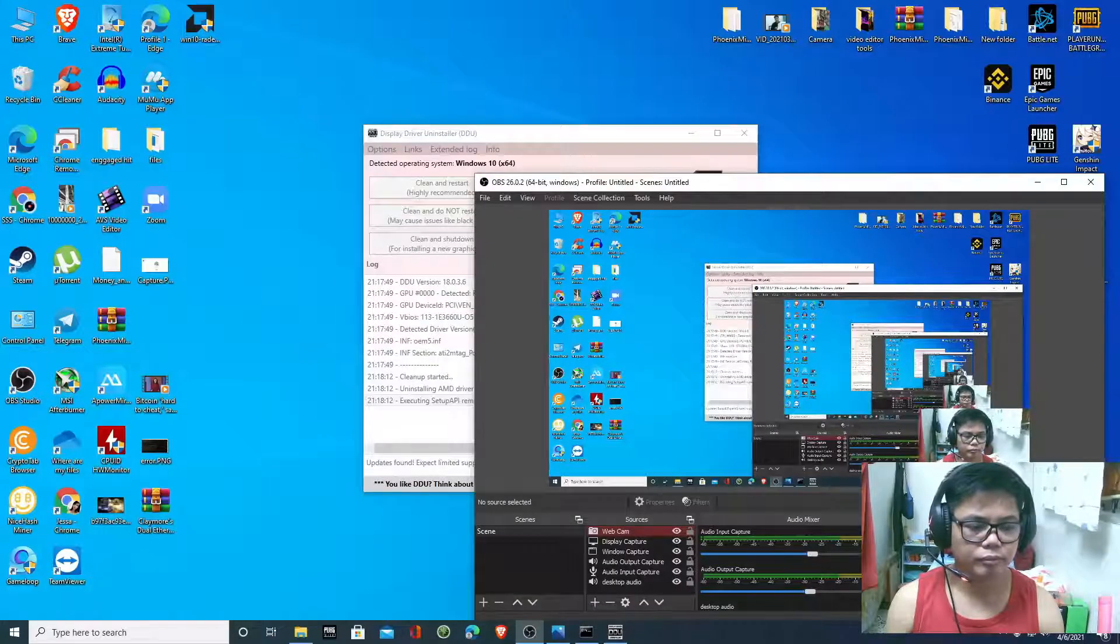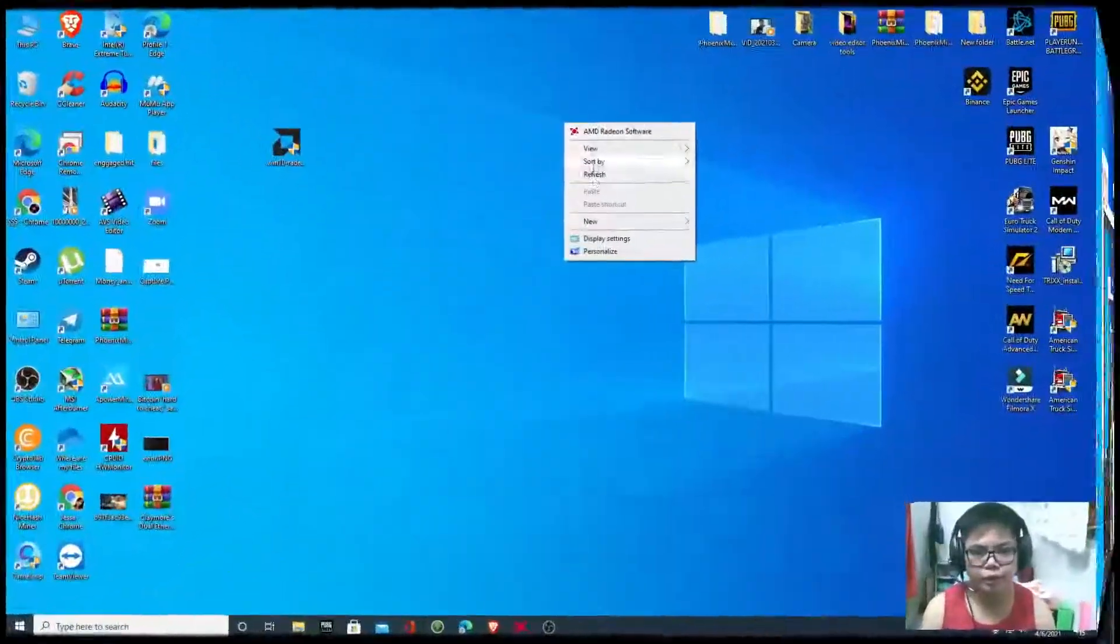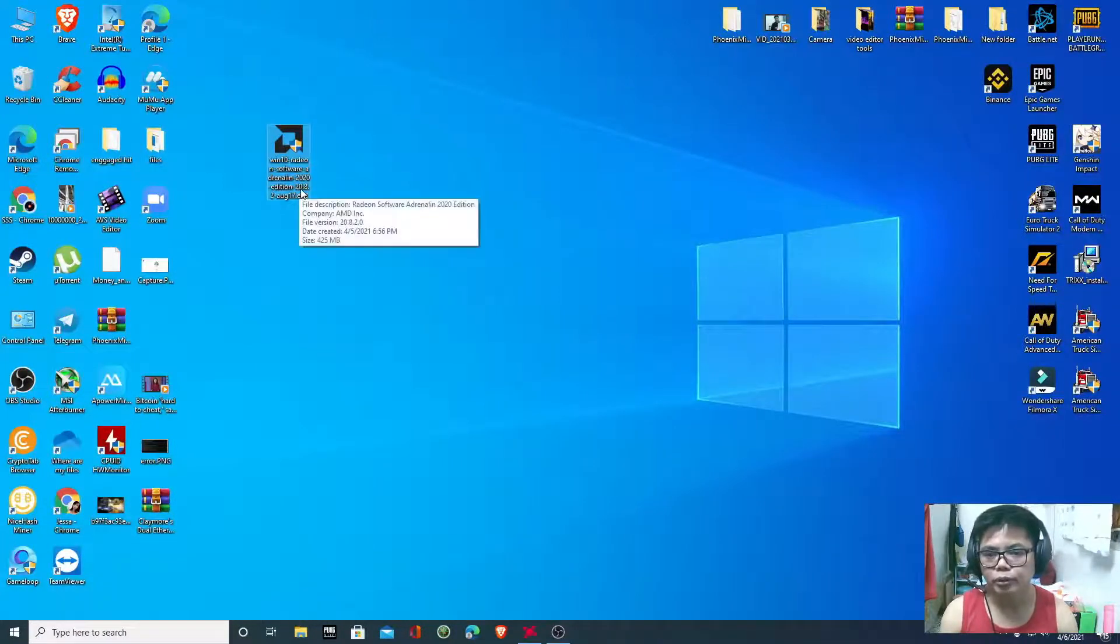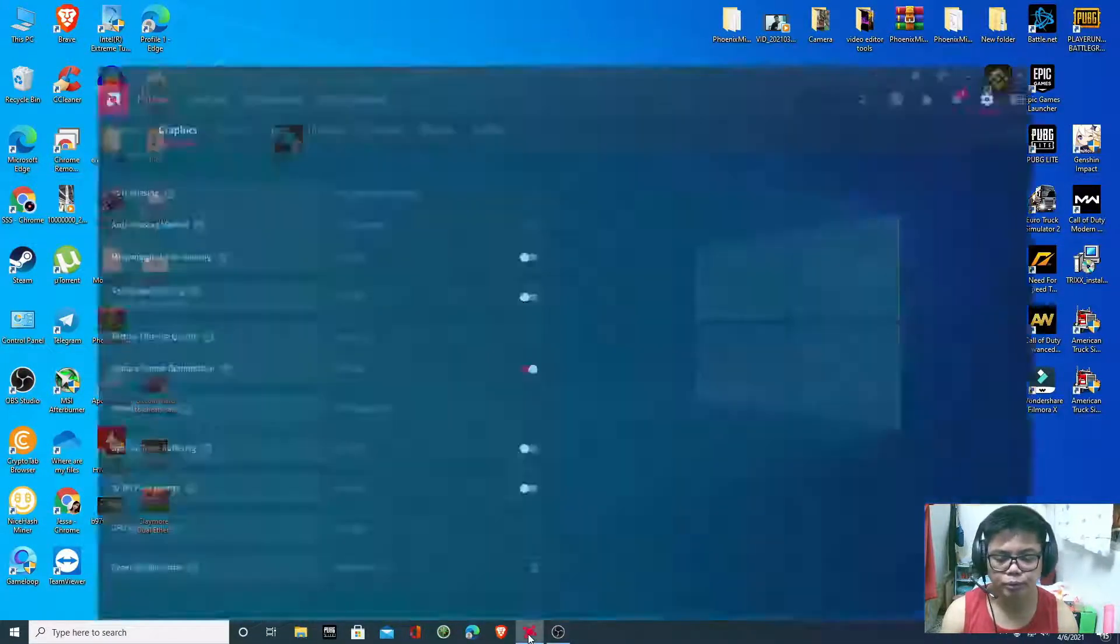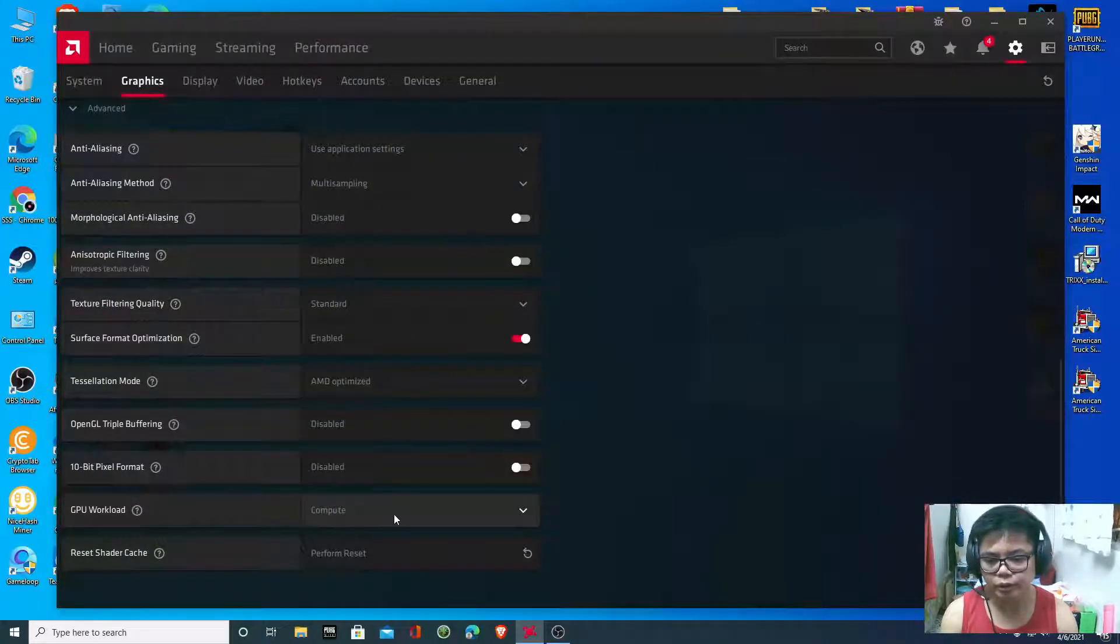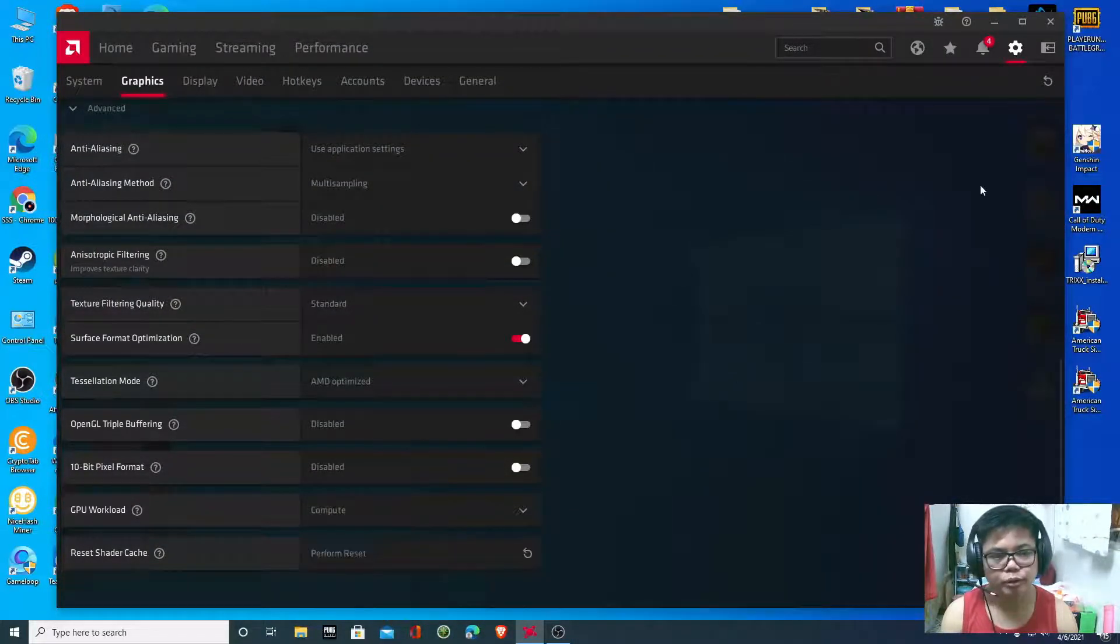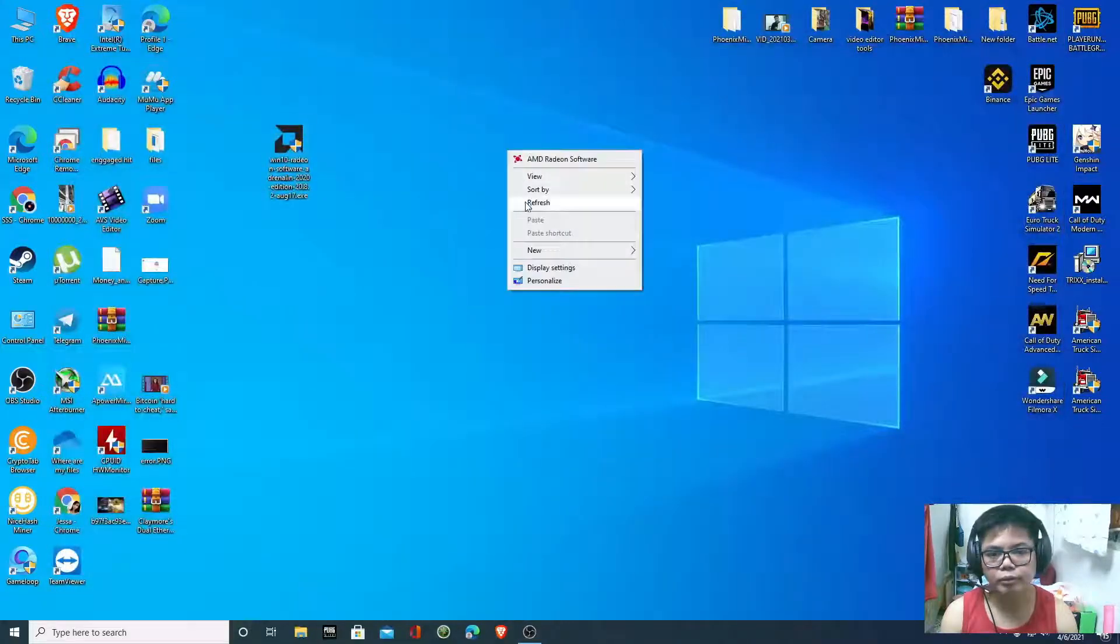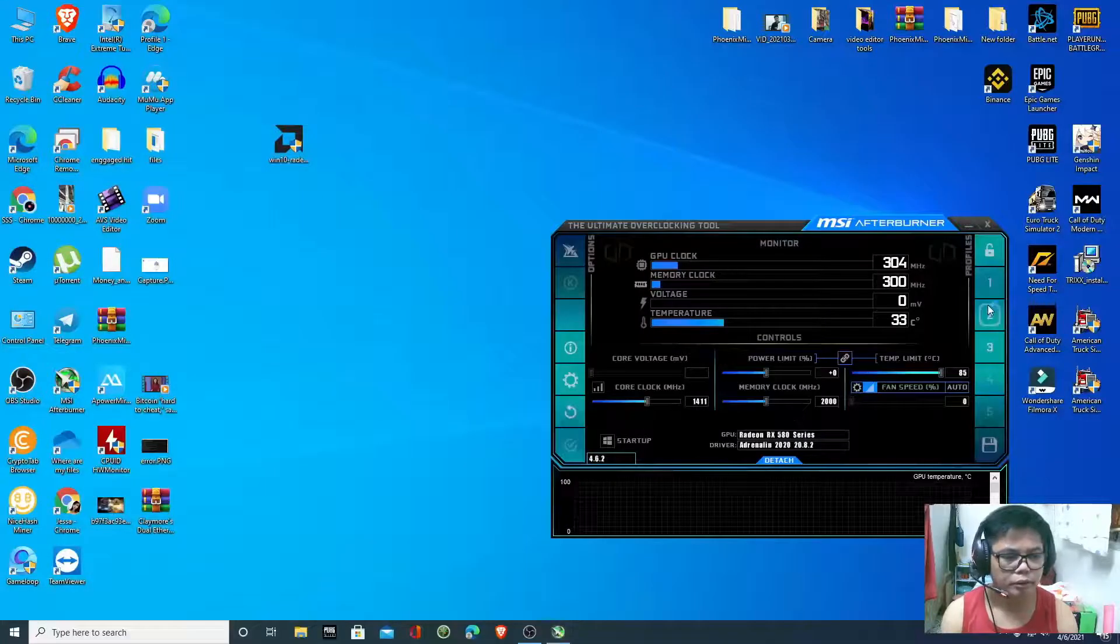So here guys, we already installed this driver version 20.8.2 and also I changed graphics to compute mode. Let's try now. You have to open MSI Burner.